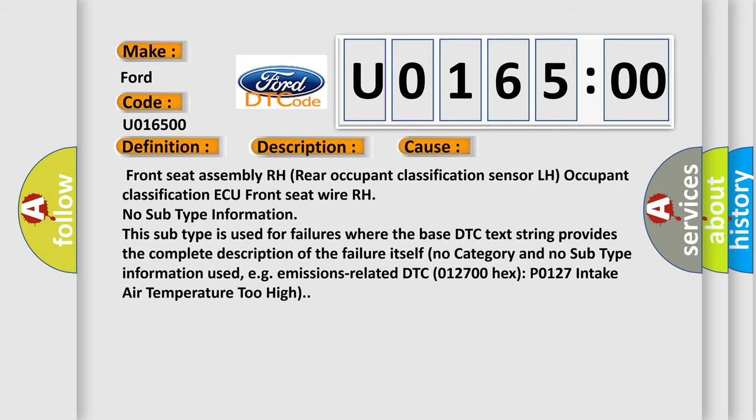No subtype information. This subtype is used for failures where the base DTC text string provides the complete description of the failure itself. No category and no subtype information used,